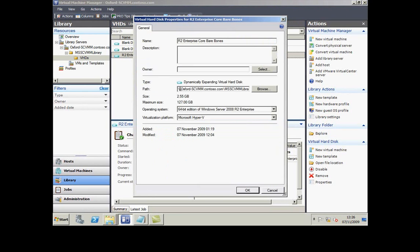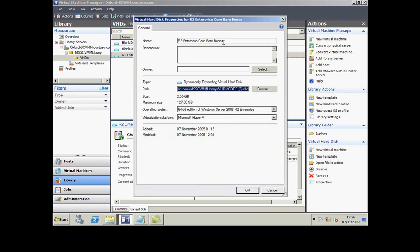...has a path that takes me to the shared folder where that particular file lives. I've said what version of the operating system it's in, what virtualization platform it targets, and I've given it a name.